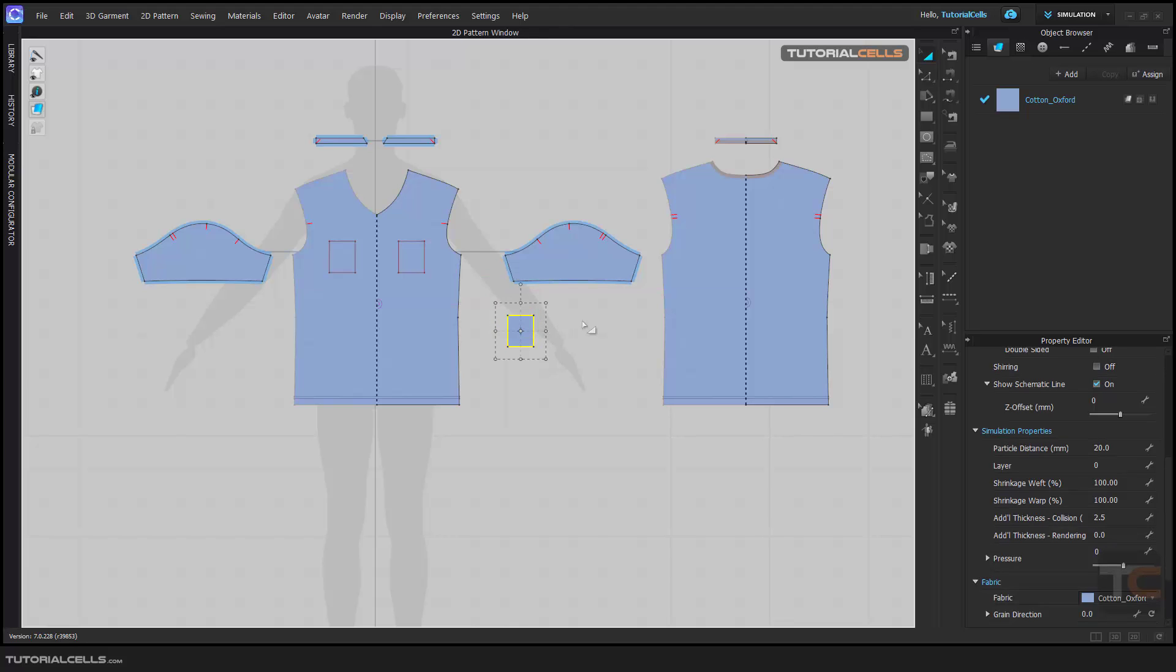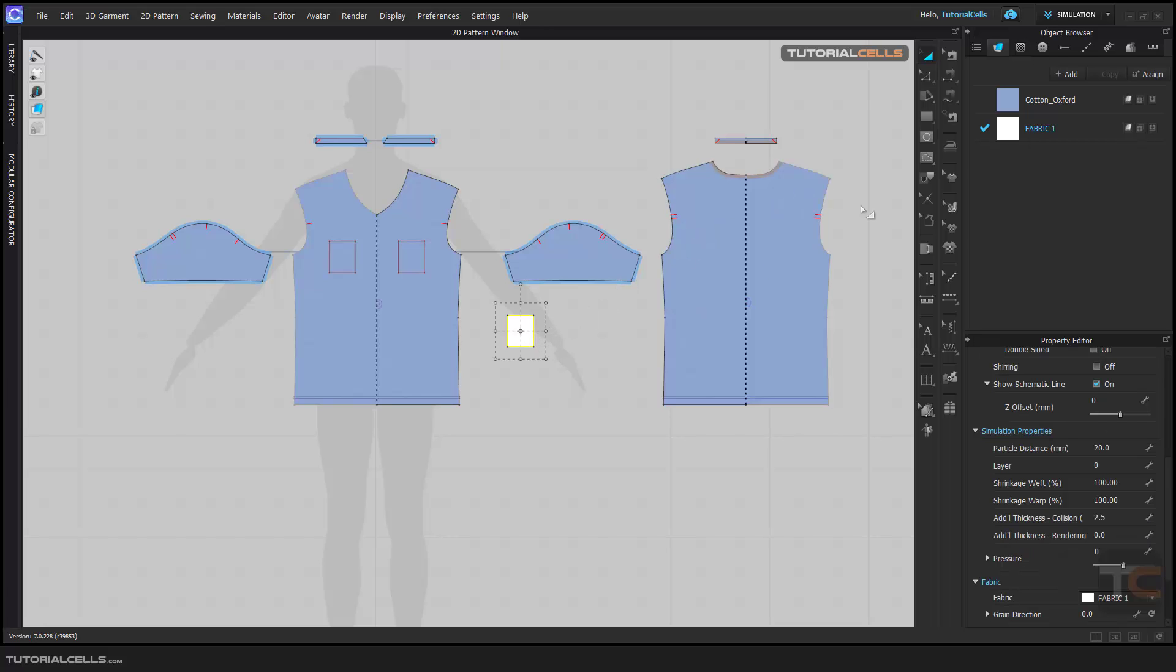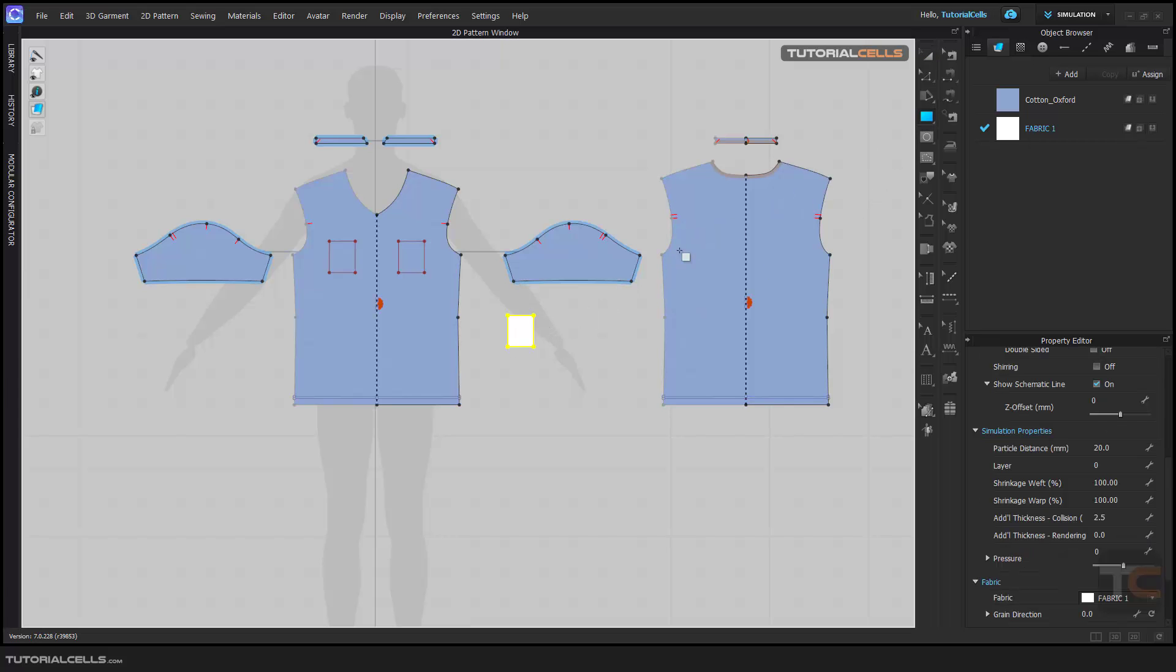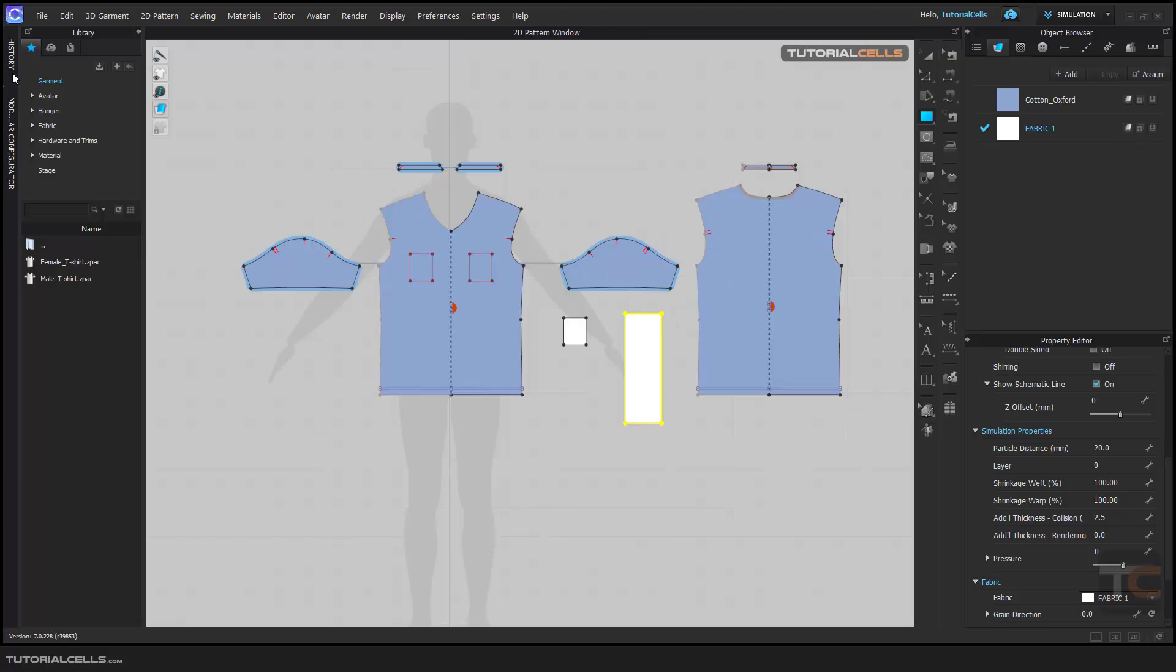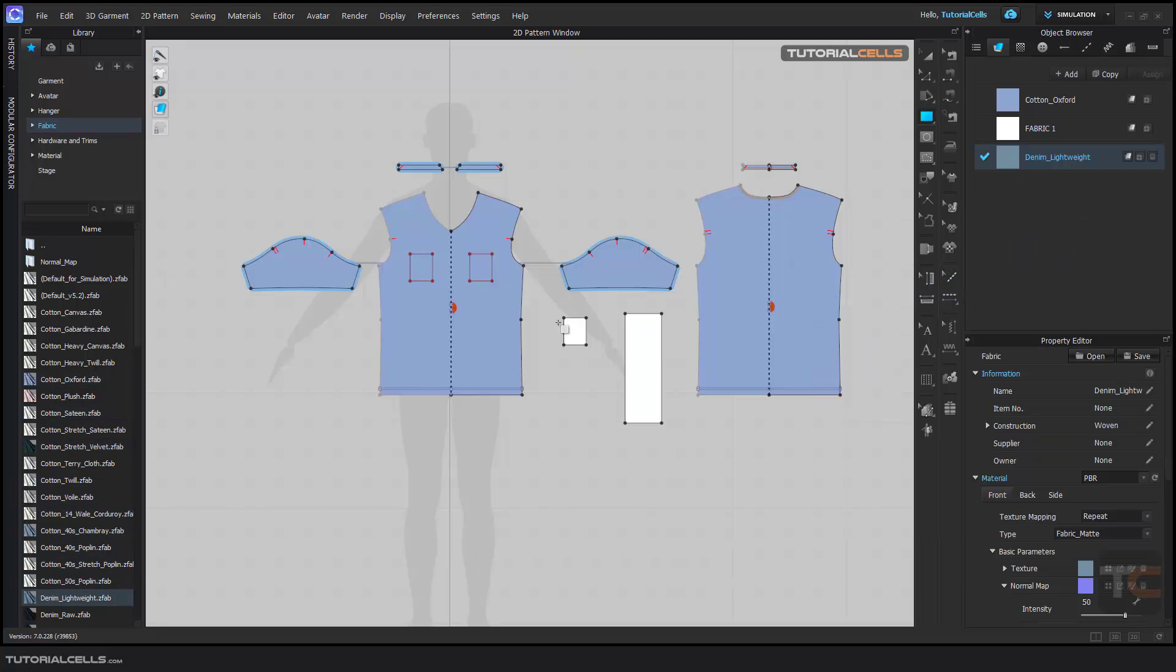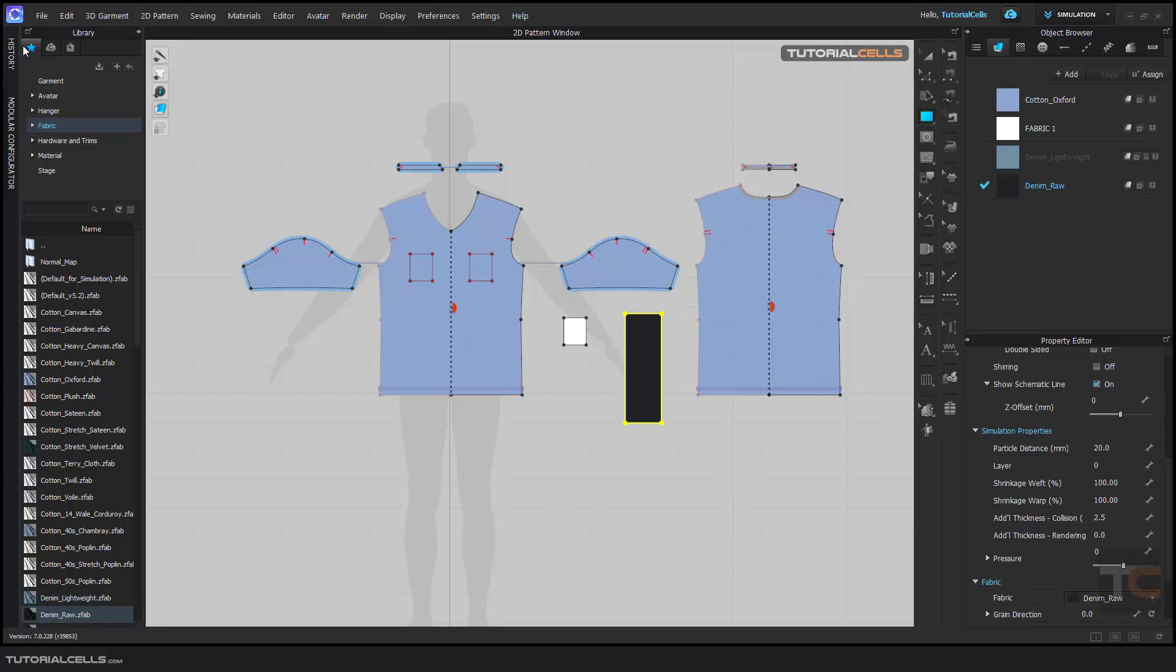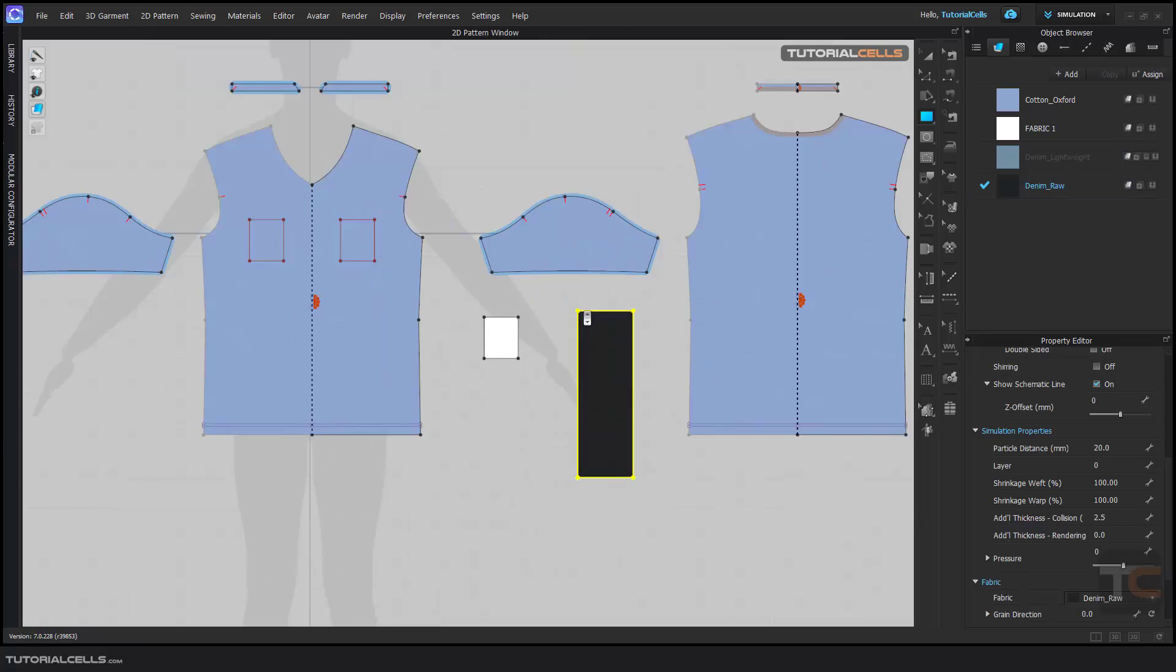For example, we can add some other pattern here. Going to the library and the fabric, you can assign different fabric to this and I want to be different pattern here.